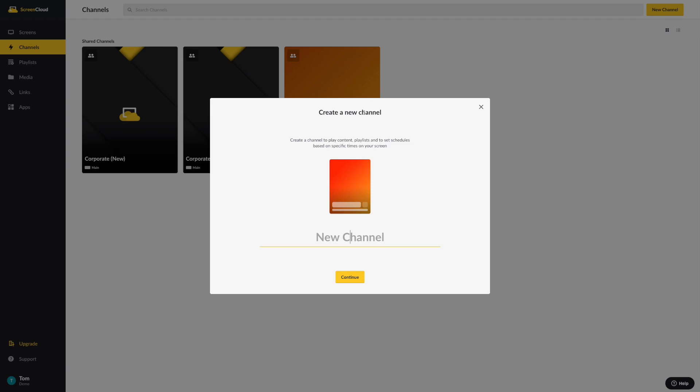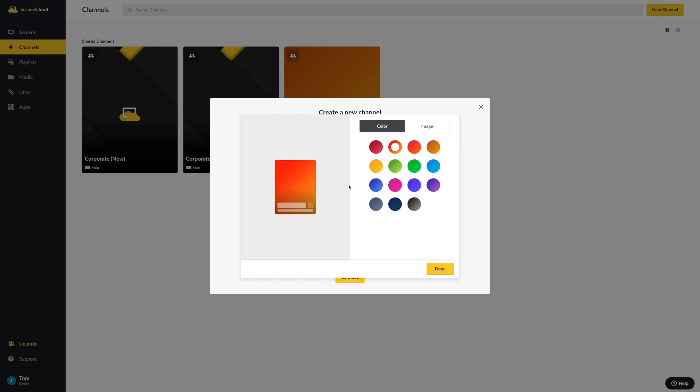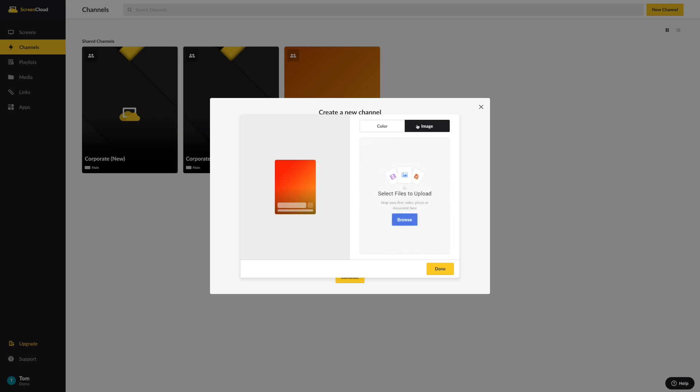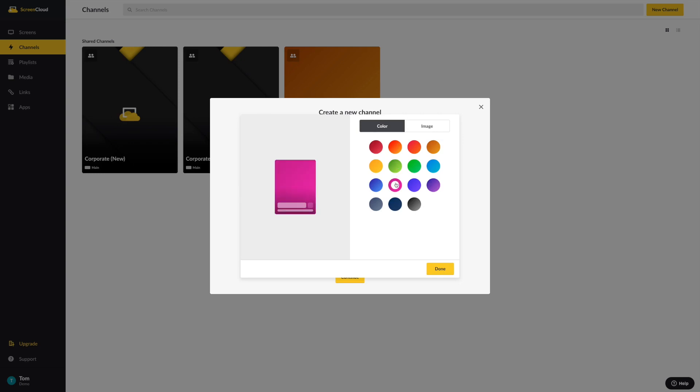If you click Edit, you can either select a color or upload an image to brand your channel directly. For example, this is useful if you'd like to upload a graphic or logo to help segment between different organizations, teams, or locations that you're managing in your ScreenCloud account. You can upload an image directly, or you can use the color selector tool to pick a color to represent the channel.